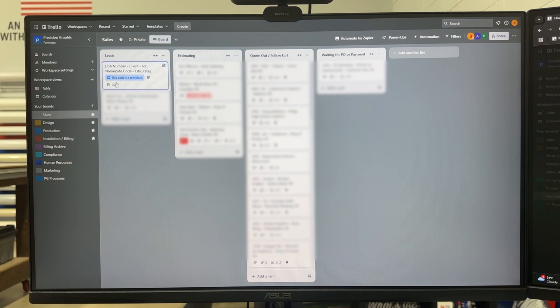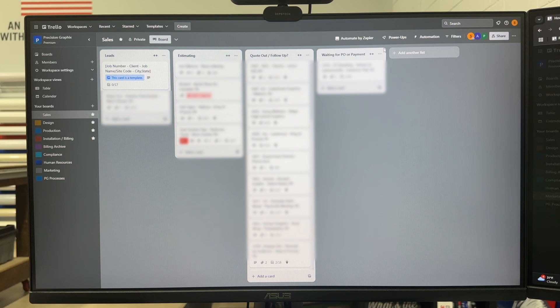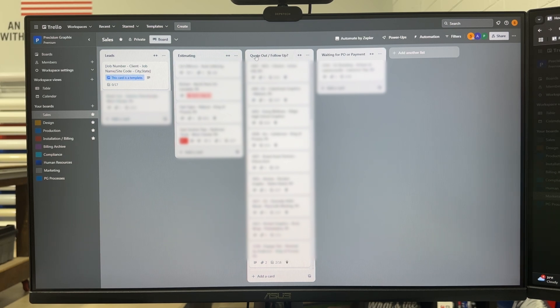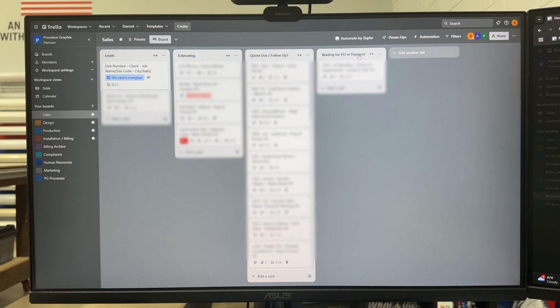Within this board we have different columns here and that's the process that we follow. So things go from leads to estimating to quote being out, follow up, and then once we sell the job we're waiting for a purchase order or payment.